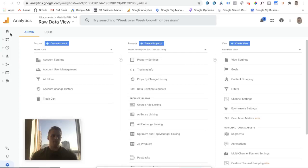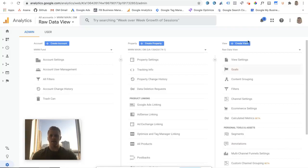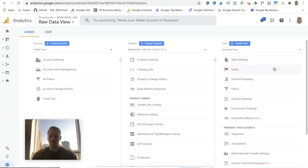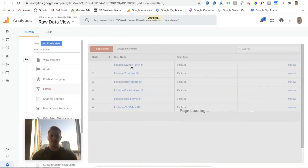So, number one, you're going to want to come down to the admin icon and click on that, and it'll bring you to this view here. You want to navigate over to the view section, go down to filters, select filter.